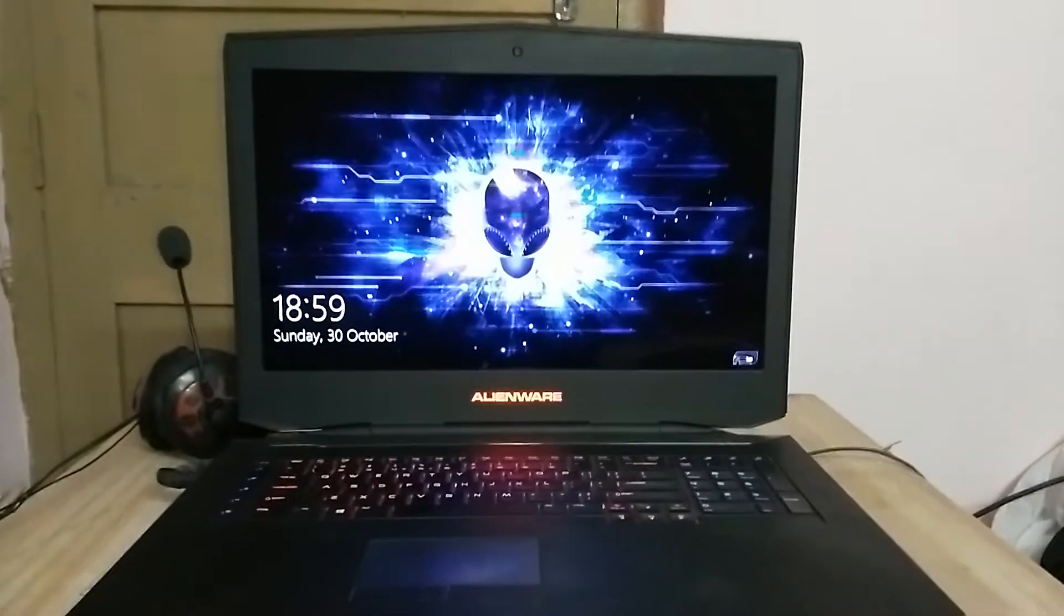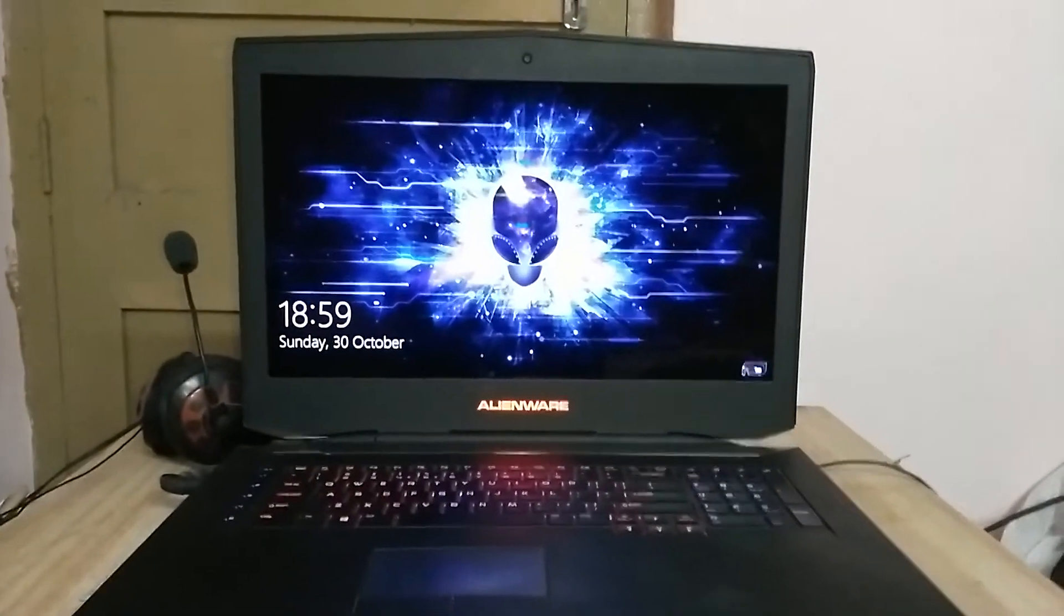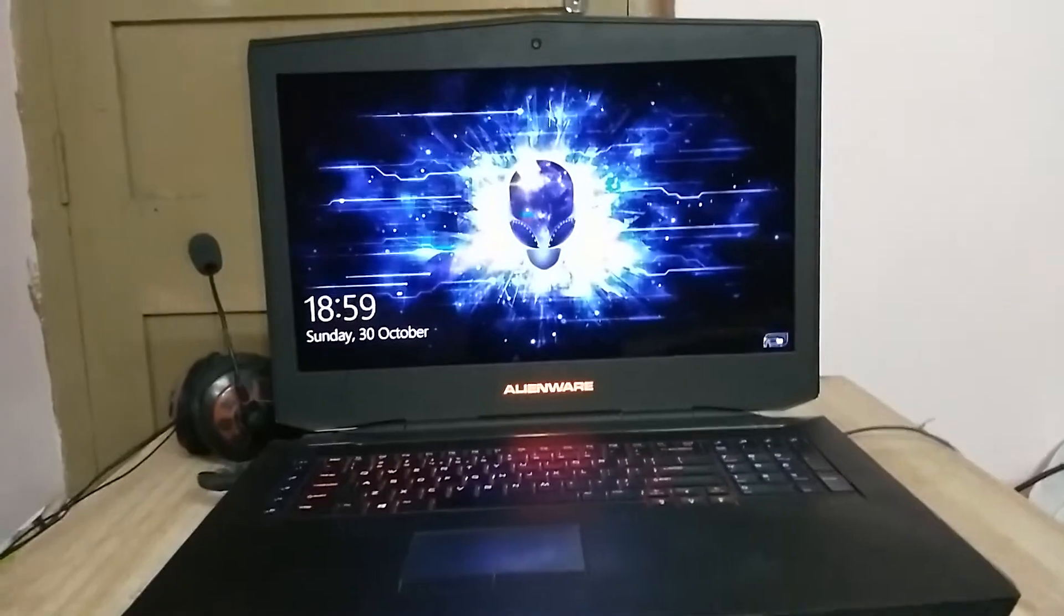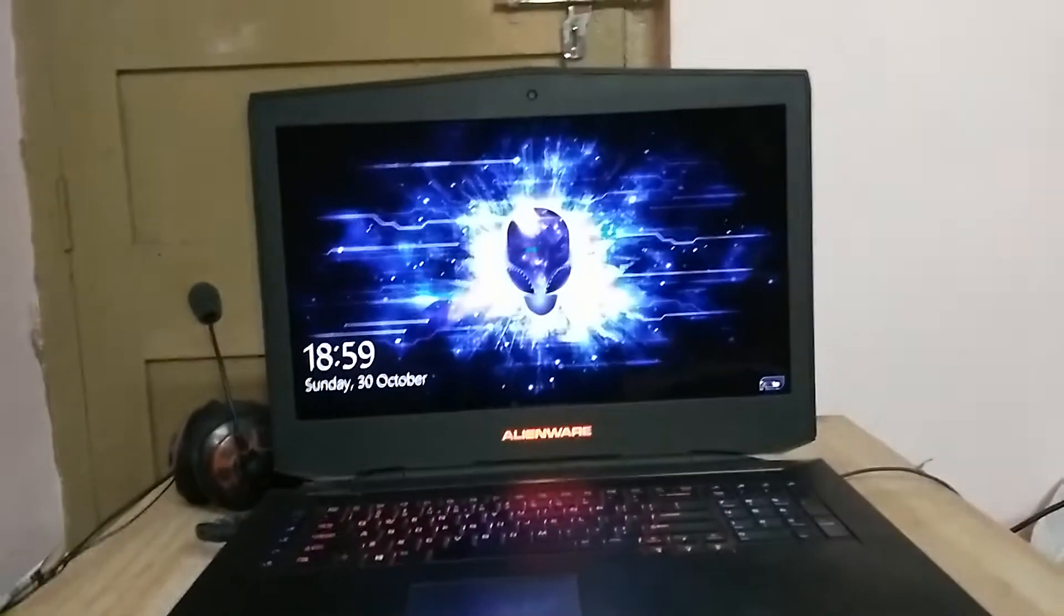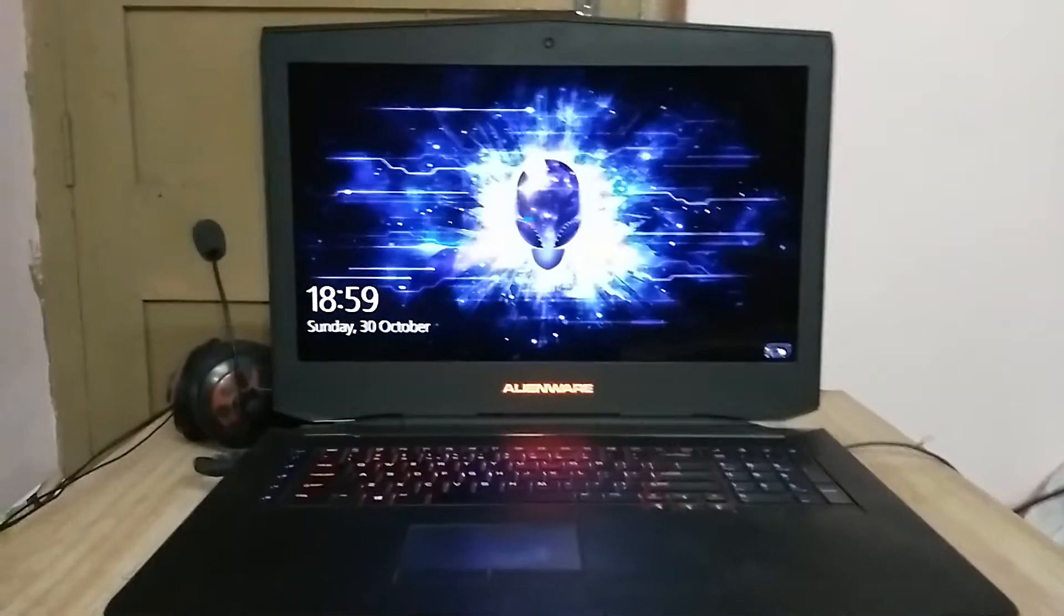Hi guys, this is Aditya from TechKaditya and in this video I'm going to show you my laptop. This is the Dell Alienware 18. The size of its display is 18 inches.